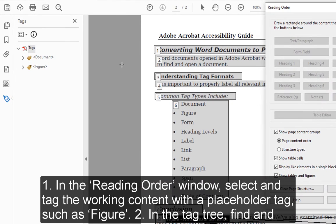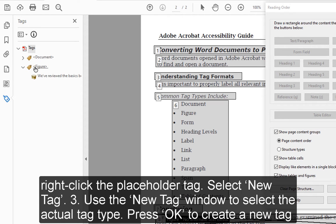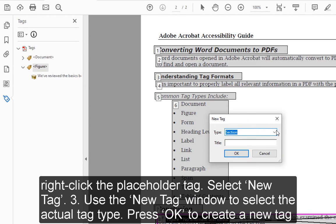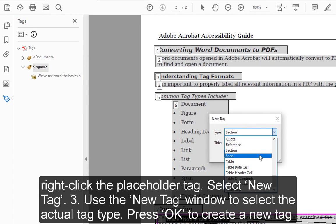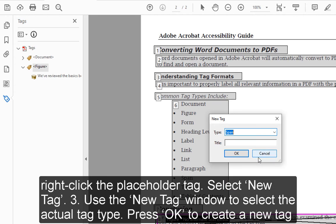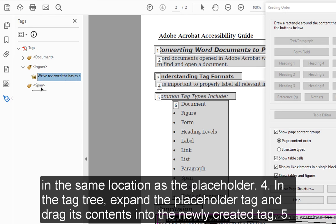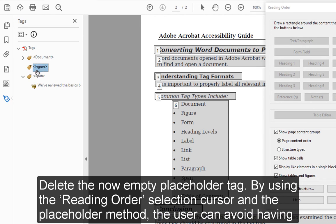2. In the tag tree, find and right-click the placeholder tag. Select New Tag. 3. Use the New Tag window to select the actual tag type. Press OK to create a new tag in the same location as the placeholder. 4. In the tag tree, expand the placeholder tag and drag its contents into the newly created tag. 5. Delete the now empty placeholder tag.